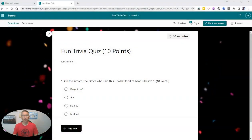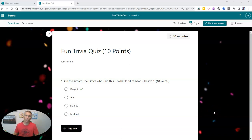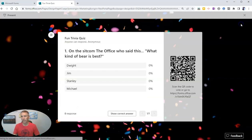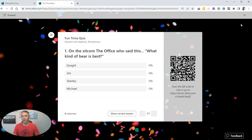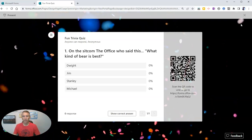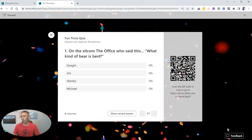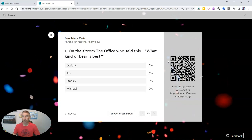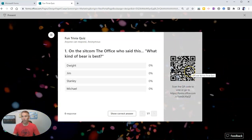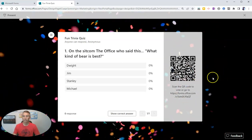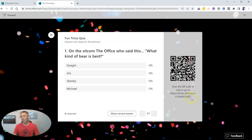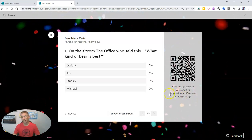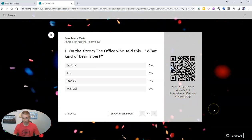The new feature is a live presentation mode for your forms. This feature allows you to simply click present, which brings up the question or questions on screen and a QR code for your audience to scan. You can see there's also a direct link listed underneath the QR code.